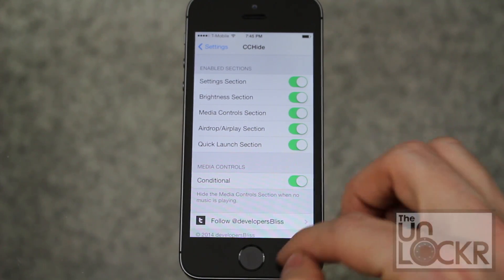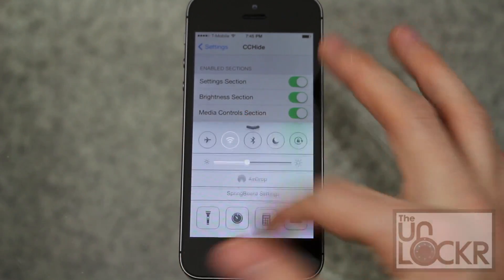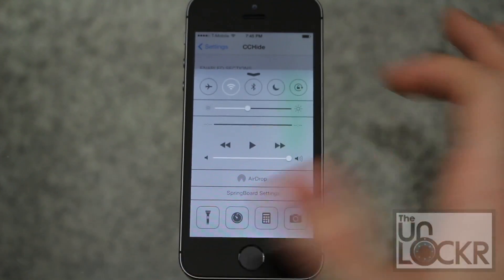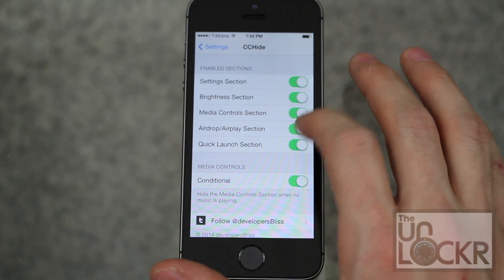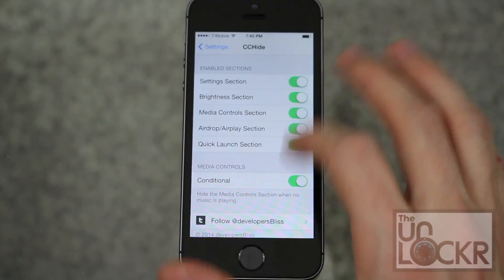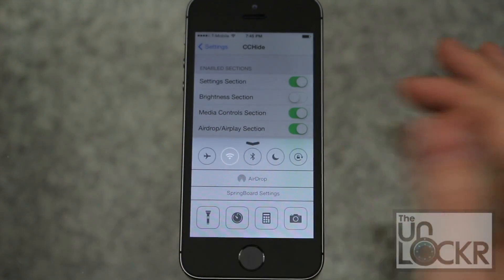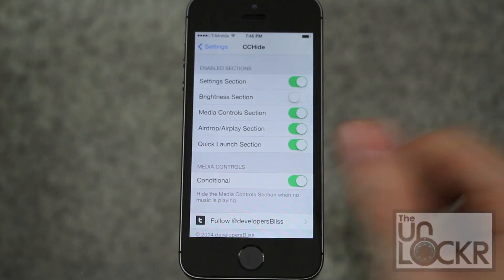The conditional setting only shows the media center controls when music is playing — if it's not, it hides it, which is clever and makes a lot of sense. You can disable that and then you'll see the media controls come back. You can also get rid of any other sections, say you never use brightness, and so on and so forth.